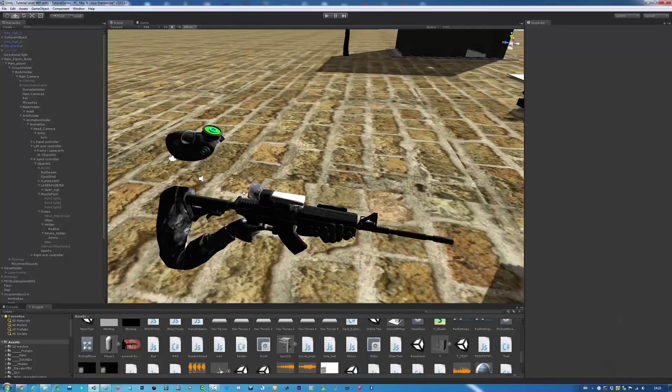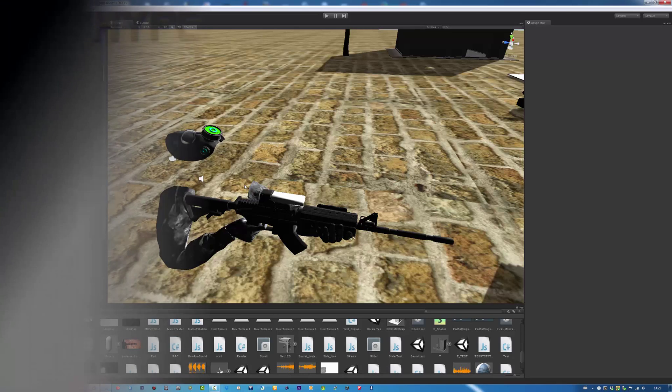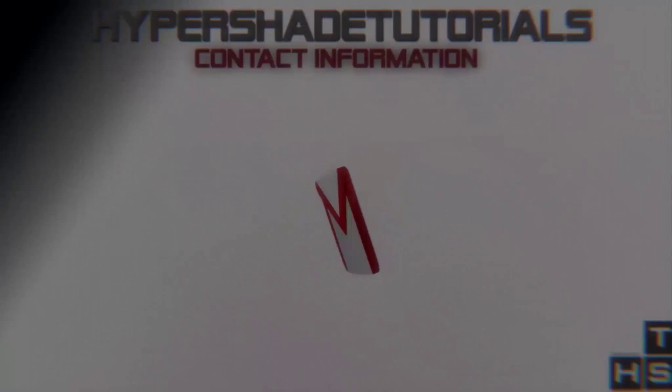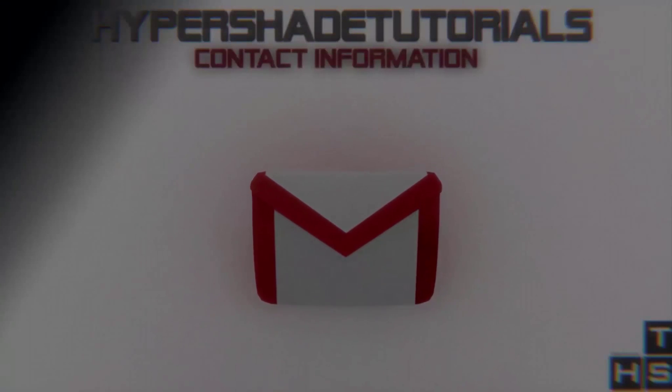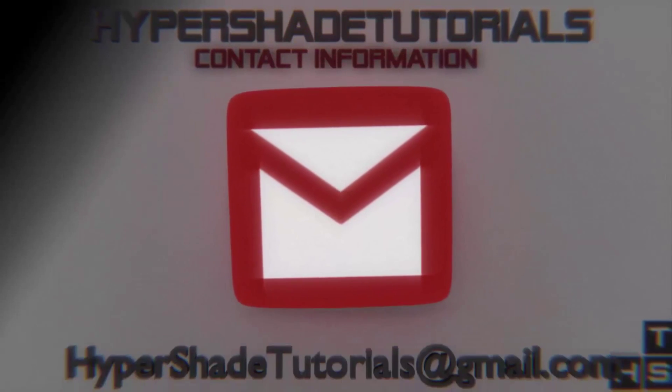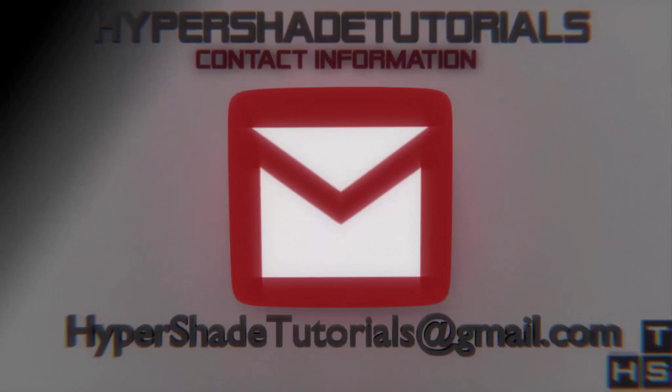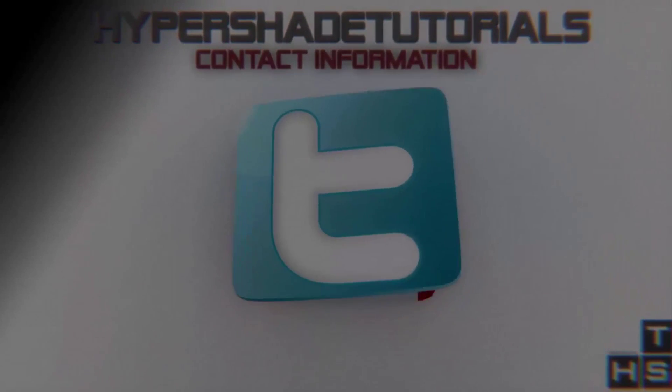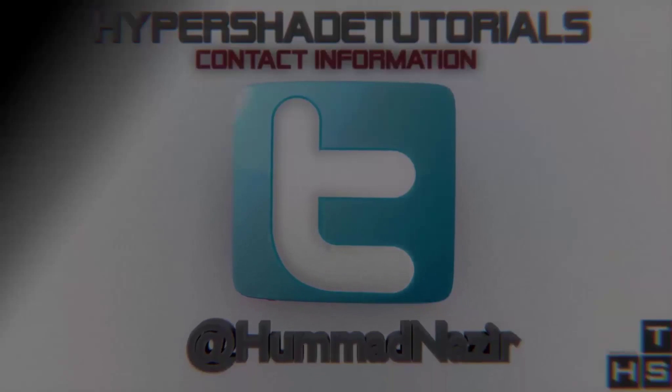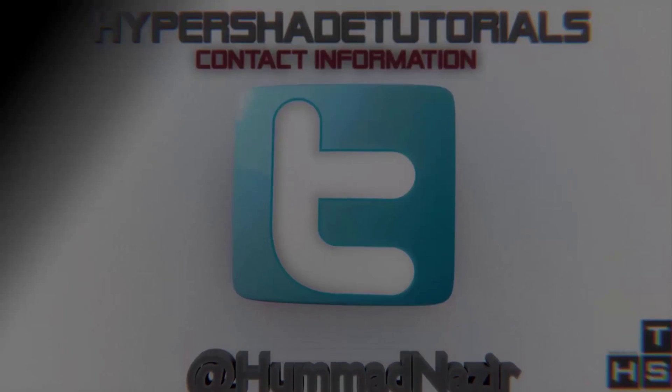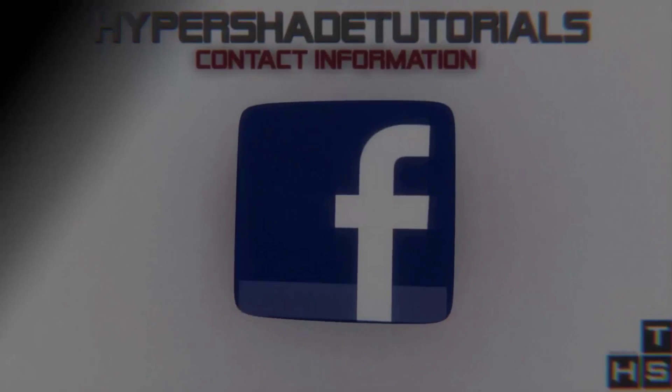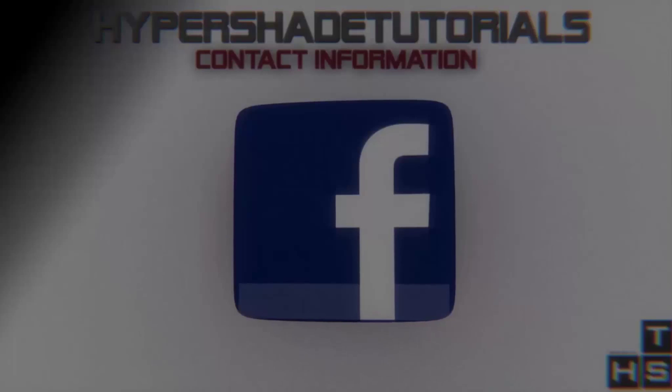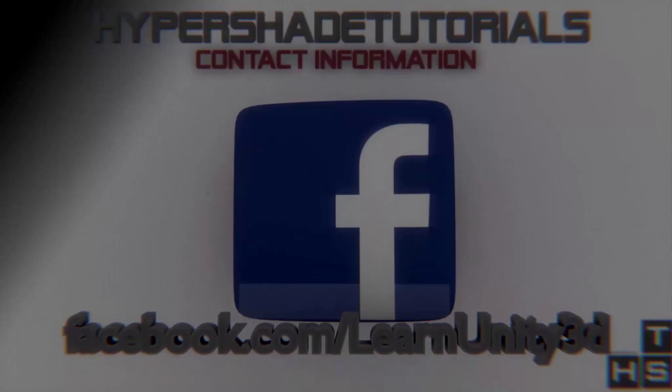But before we start, here is my contact information in case you have any questions. You can email me at HypershadeTutorials@gmail.com, contact me on Twitter at HamadNazir, or on Facebook at Facebook.com/LearnUnity3D.